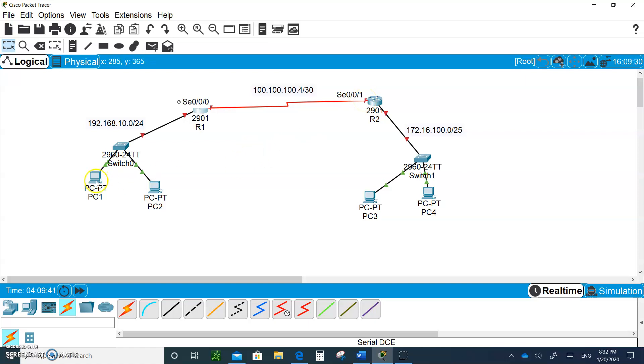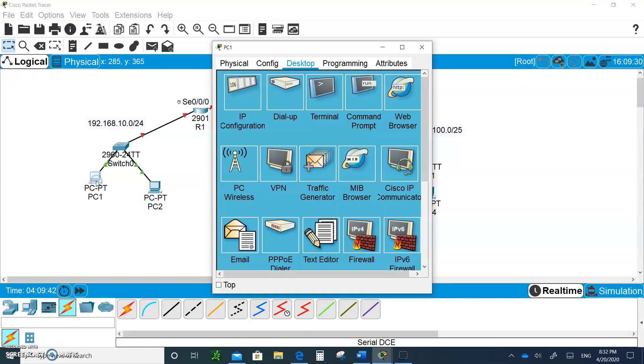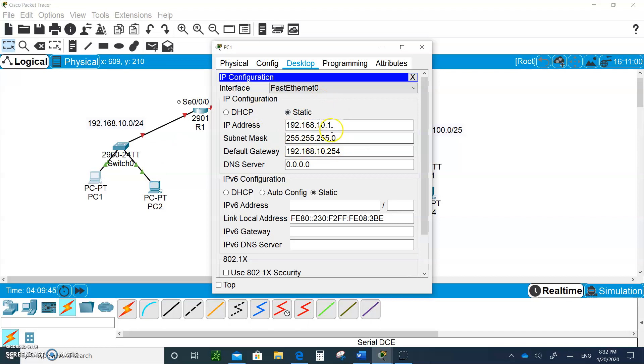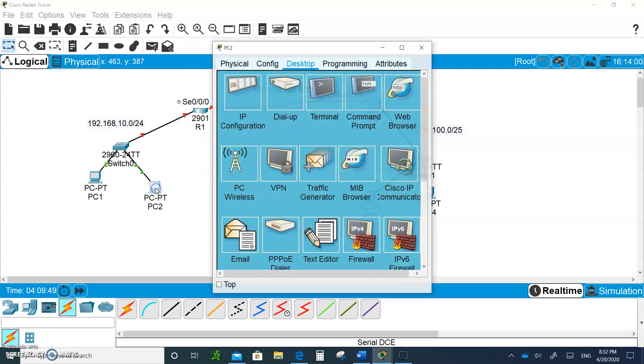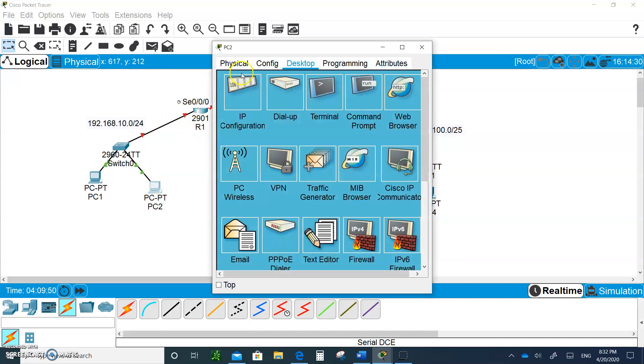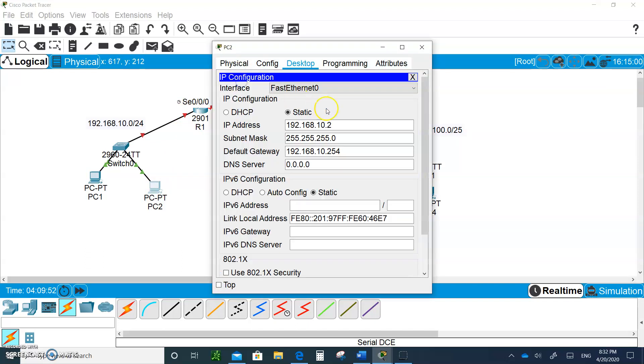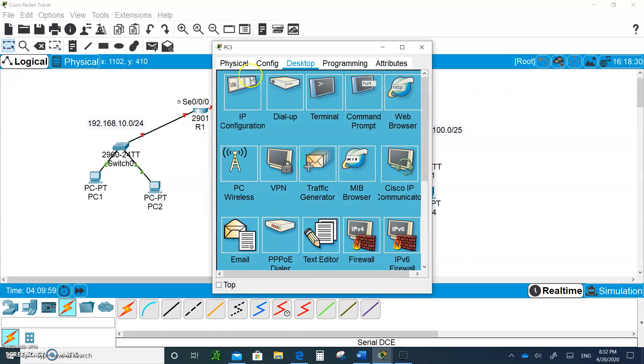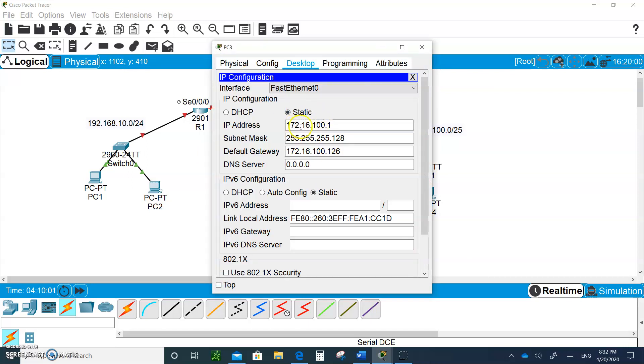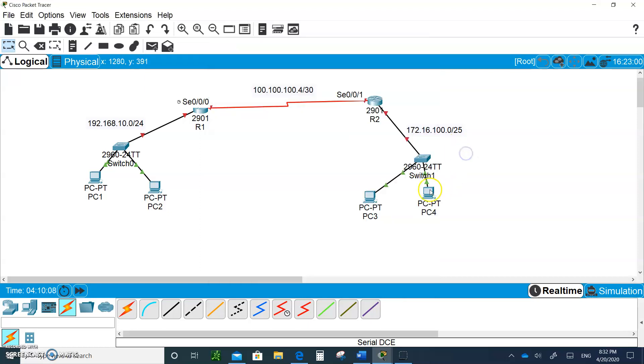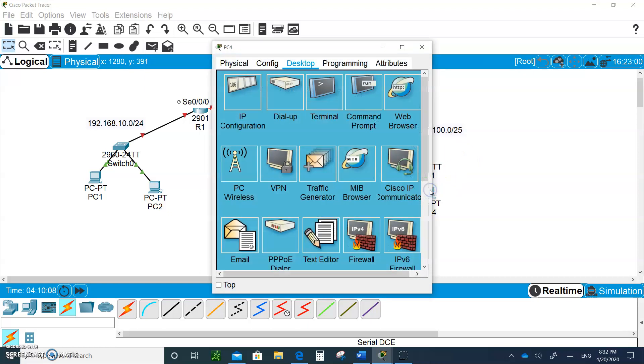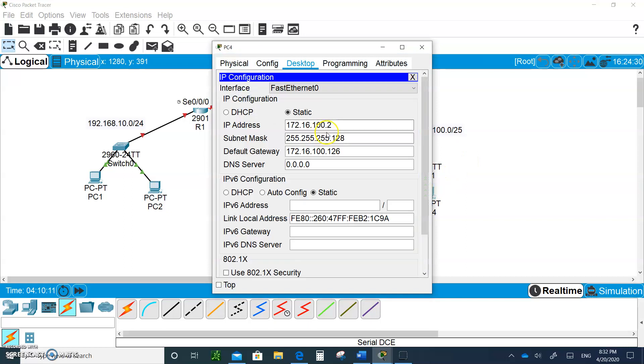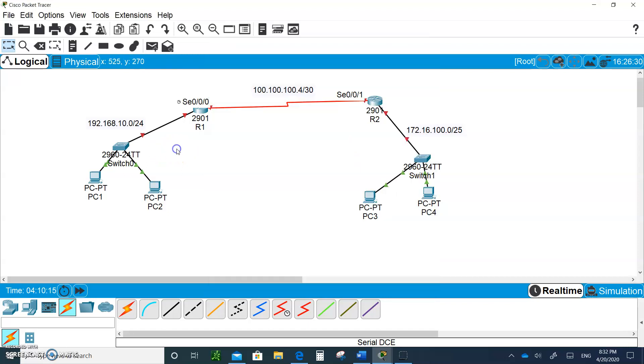Go to PC1, make sure you give it the IP address .1 with default gateway .254. PC2 is going to be given .2 with the default gateway again .254. PC3 is going to be given the IP address 172.16.100.1/25 and the default gateway is .126. PC4 gets .2 again with .126 as the default gateway.